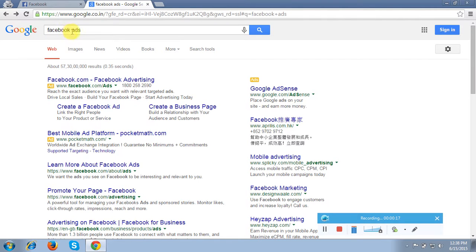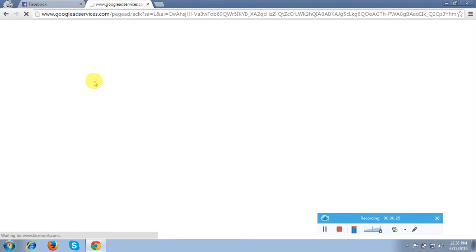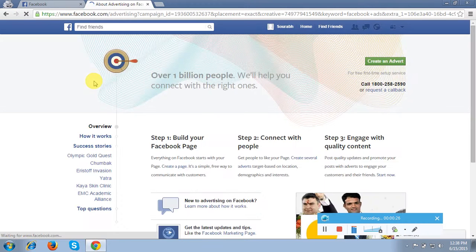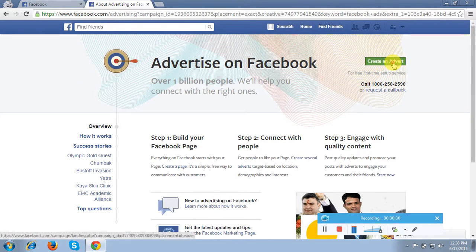So you have to come onto Google, type 'Facebook ad', then click to facebook.com/advertisement. And then after that it will show you at the right top corner a 'Create an Ad' button. So I will click on this option.